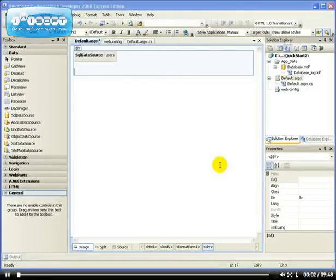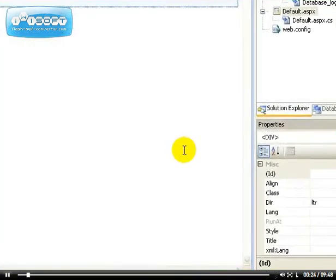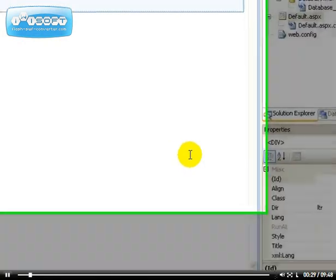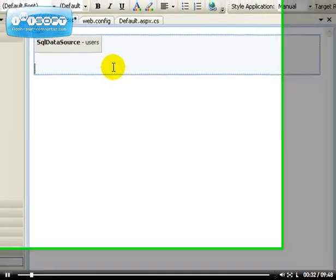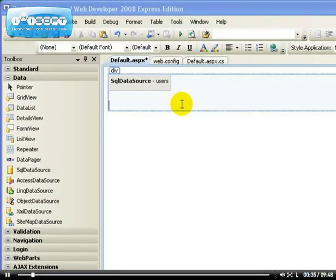In the last video, I was looking at the list data bound controls. In this video, I'm going to be looking at another set of controls called the tabular data bound controls, which render database data in the form of tables. The list controls are very simple controls, but these ones are richer controls and you can modify a lot of properties on them. There are two types of tabular data bound controls.